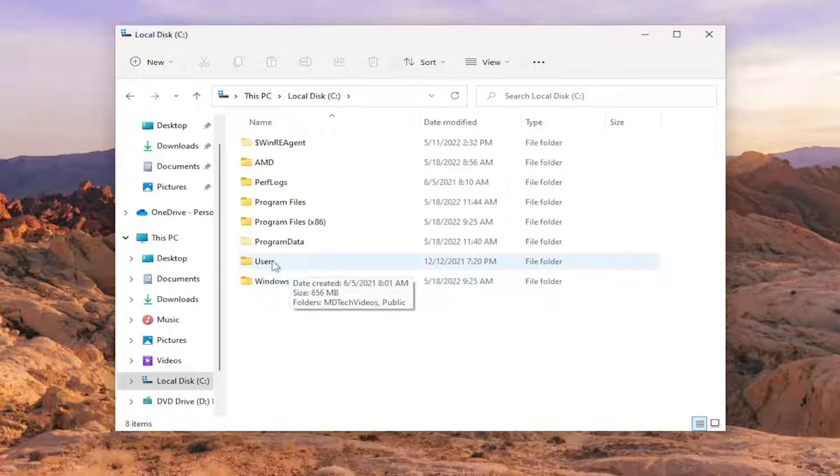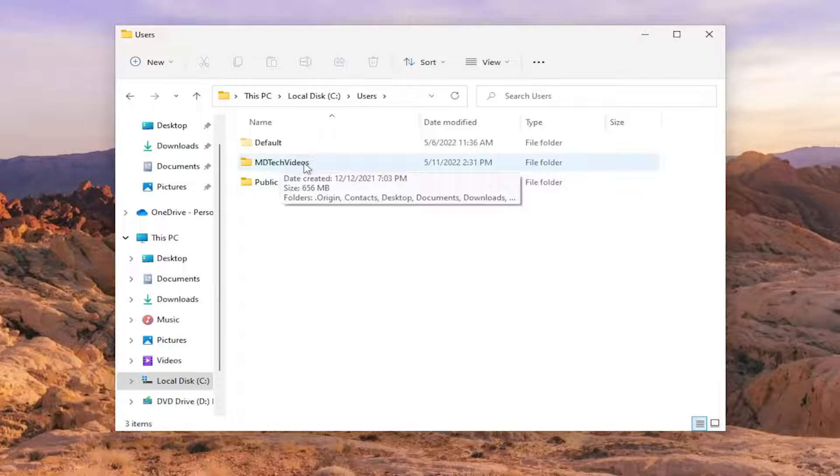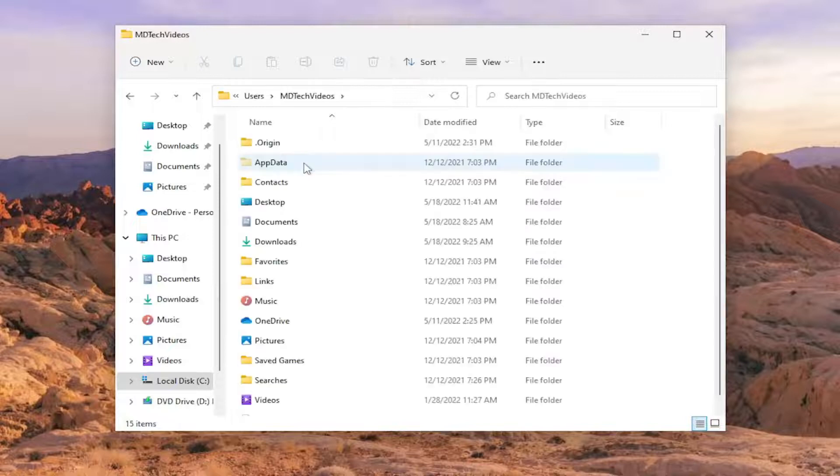Do the same thing now for the Users folder, and now double-click on your user account name.